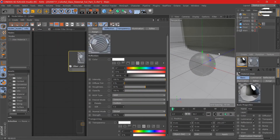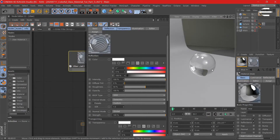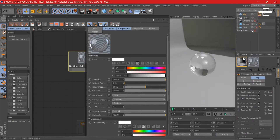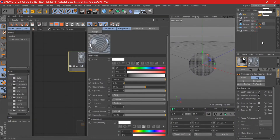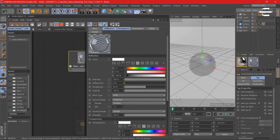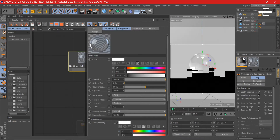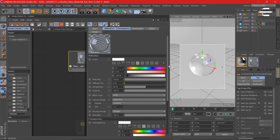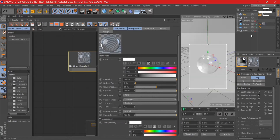Now we have our environment — let's check it out, so that's how it looks. Here we can hide the sky with the compositing tag in the scene 3D tag. Uncheck 'seen by camera' so we have the basic settings here. Now we're gonna hit Alt+R to open up the interactive render region.